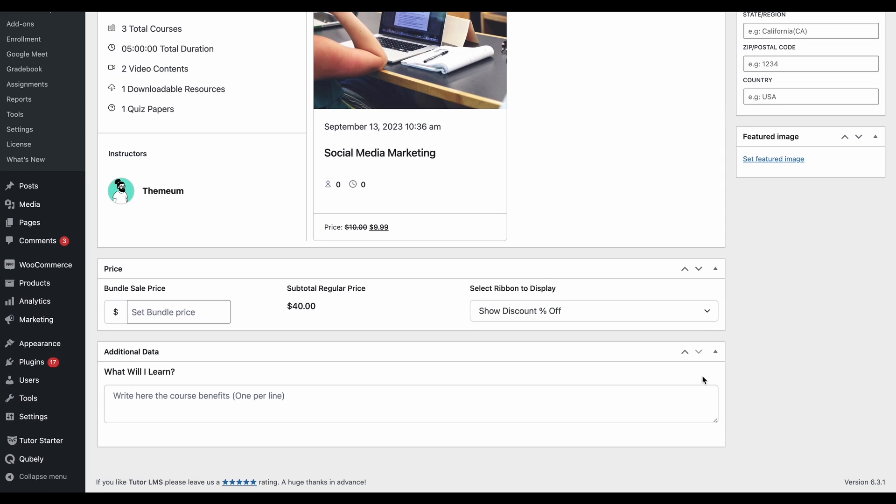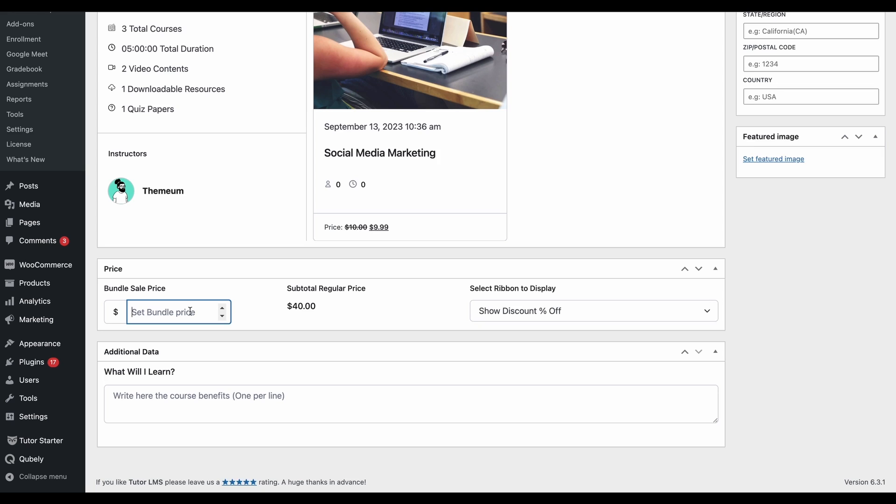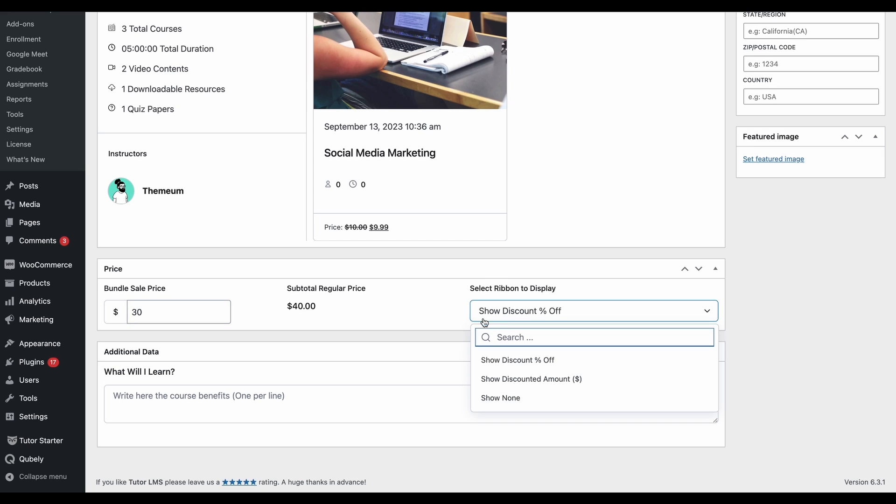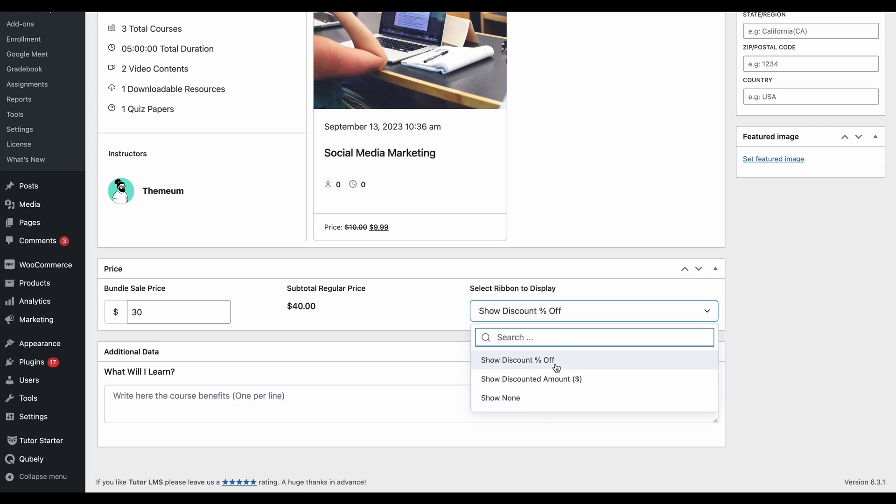Now let's move on to setting a price for the bundle. You can see that TutorLMS will show you the subtotal regular price. This will be the sum of the price of all the courses in your bundle. Obviously, if you want to add a bundle, you want to make it lucrative for students, so you can add a discount price or a bundle sale price. Let's go ahead and price this at $30, and then we can select the ribbon to display: discount percentage, discount amount in dollars, or nothing. Let's select discount percentage.